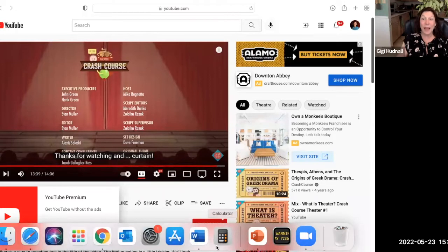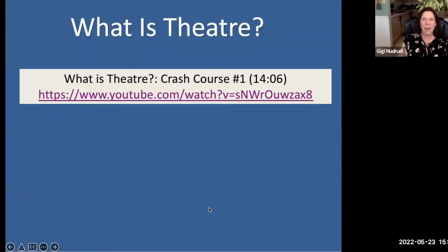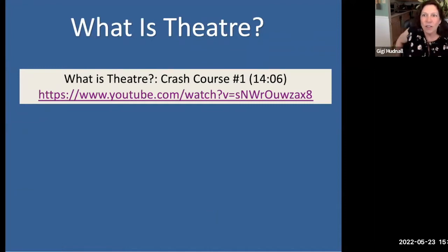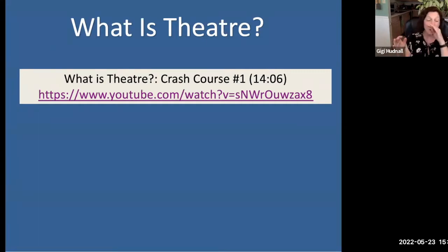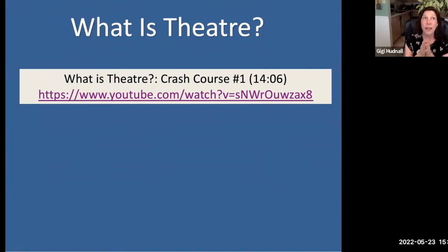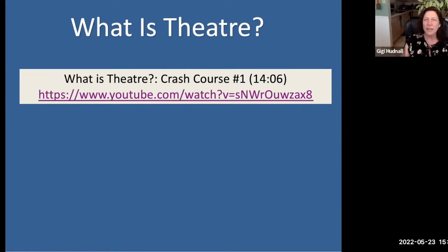I hope you enjoyed that. It actually touched on several things we're going to talk about, not just in chapter one. This particular module goes through what is theater, what is a play, and also the origins — so it was a nice introduction to what we're talking about.